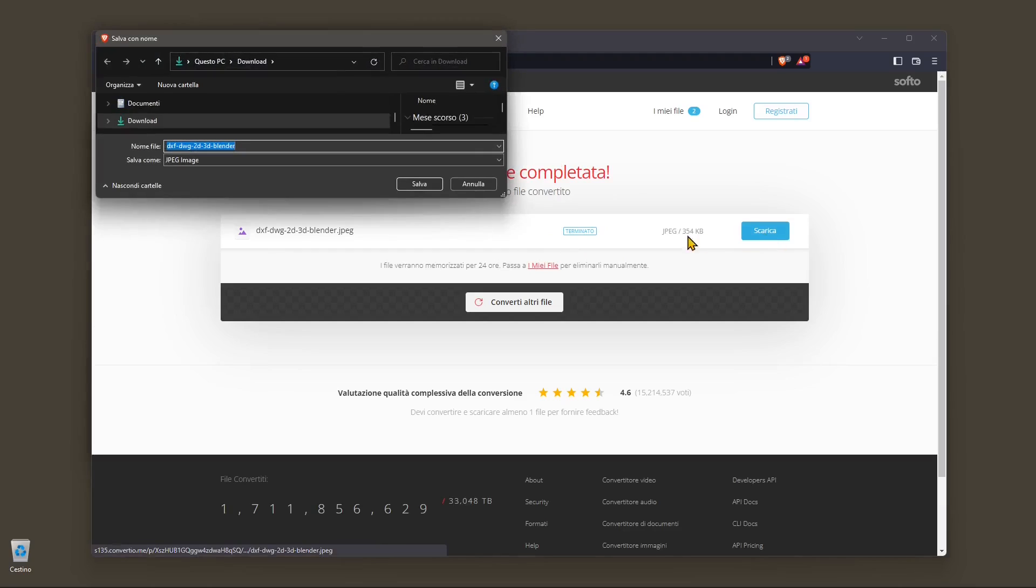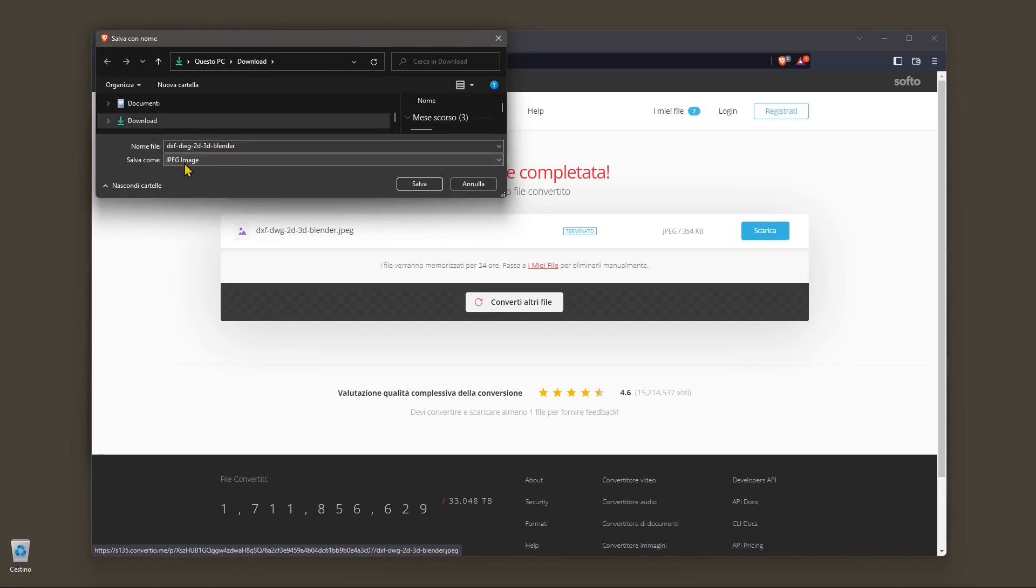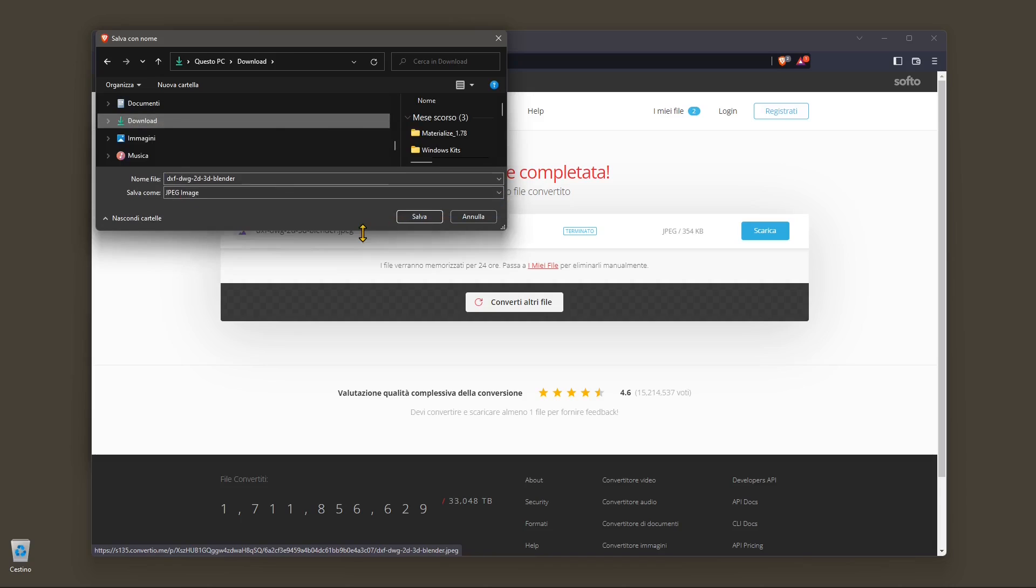Now we can download it pressing the blue button and I will download it again in my download folder. And it's going to be a JPEG, as you can see here.